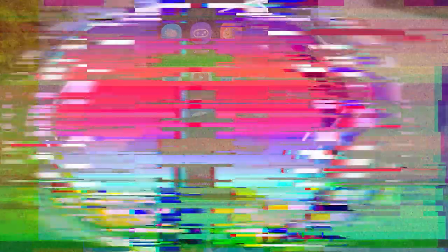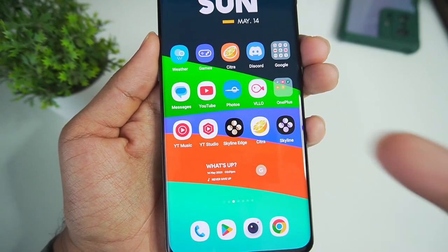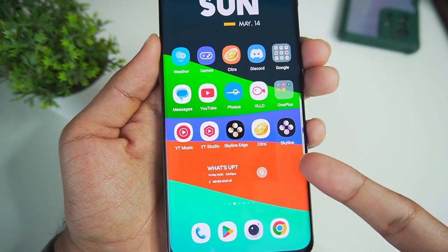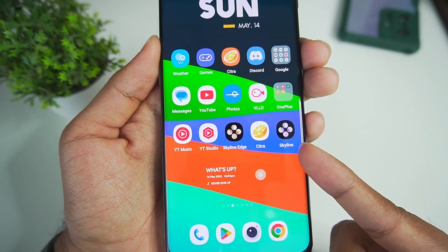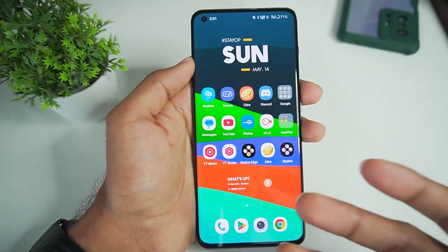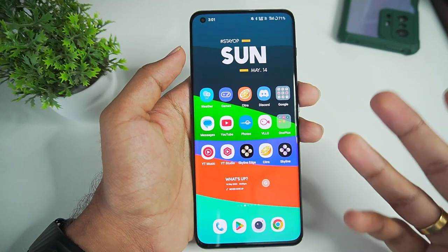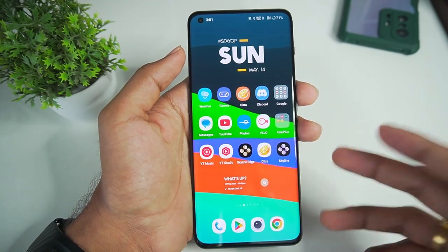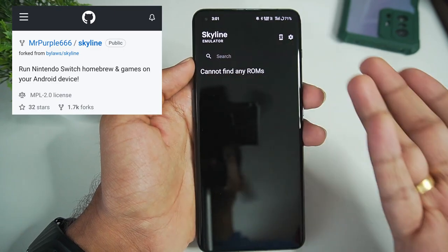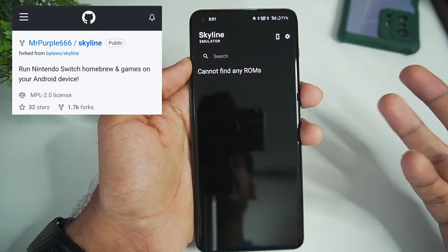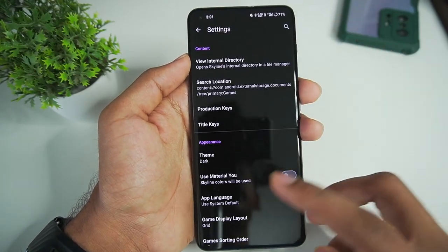It also includes the incomplete Textman code released by the main developers of Skyline before stopping the project. It also includes code of Strato emulator, and there isn't any public build of Strato emulator till now, but through its source code people are able to fork it. Hence Skyline Mr. Purple Edition is also open source and you can find it on GitHub.